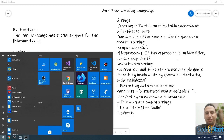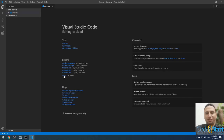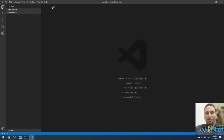Let me open the terminal and create a new folder by typing mkdir with the folder name 'dart_strings', then press Enter. Then navigate into it with 'cd dart_strings' and open the project in VS Code by typing 'code .' and pressing Enter. Once the project opens in VS Code, close the welcome screen and create a new file by clicking the new file icon.